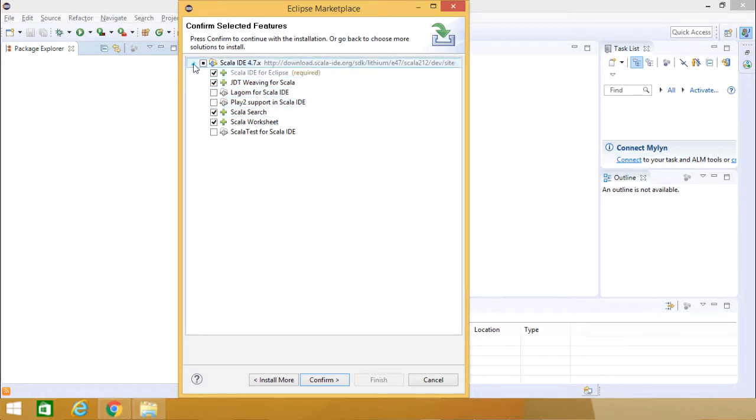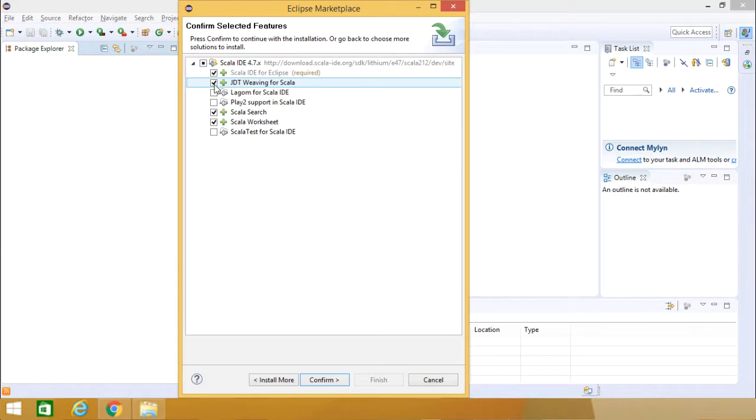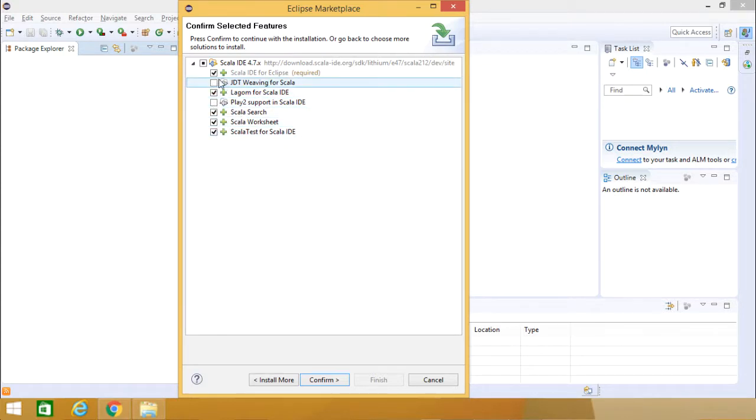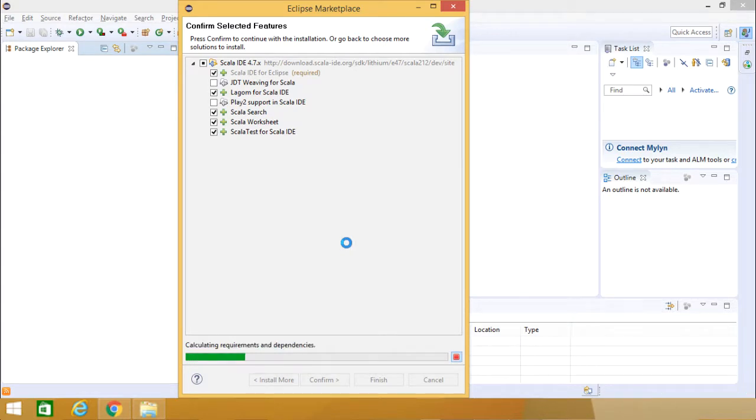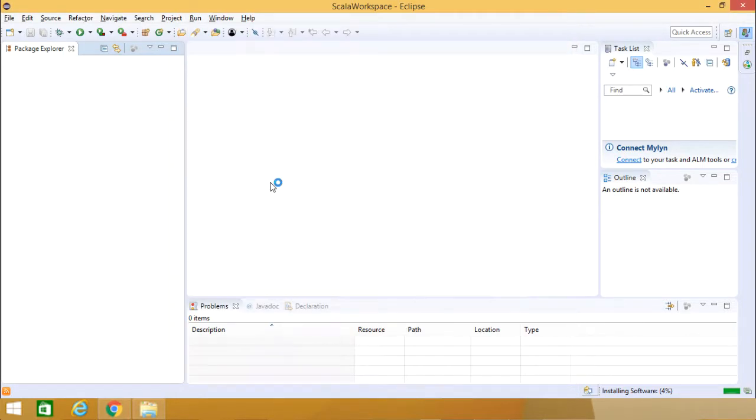Here are the respective modules which are going to get integrated. I can select my respective options here. Going for Confirm. Accept. Finish.